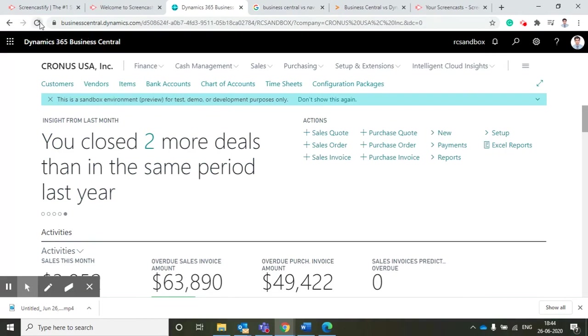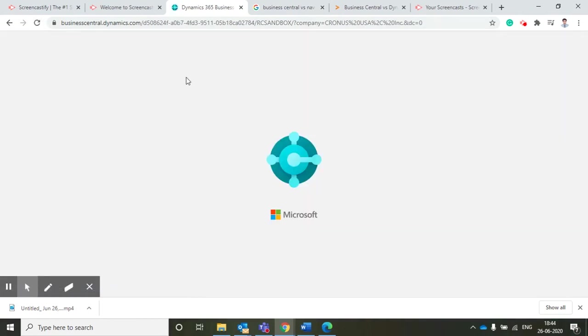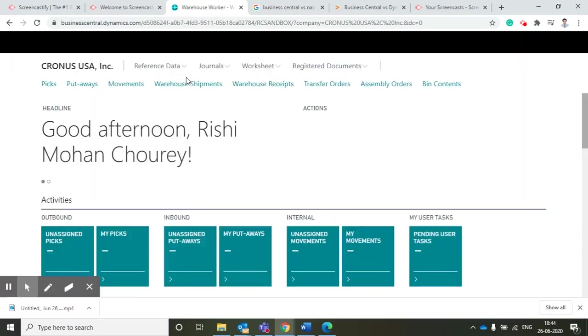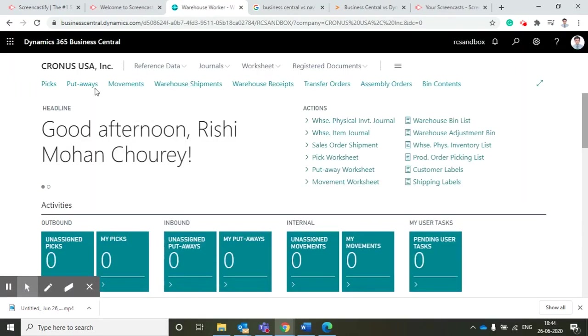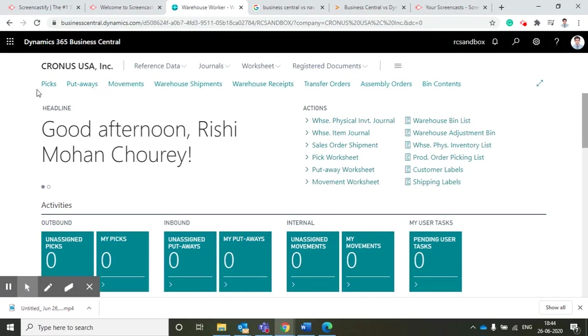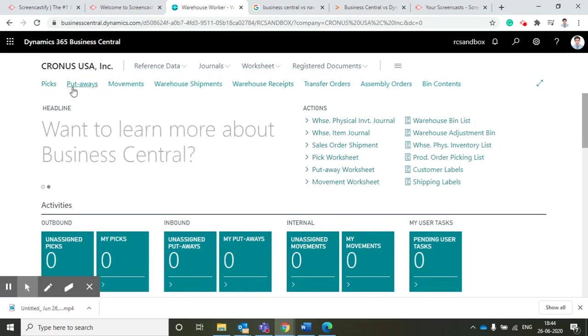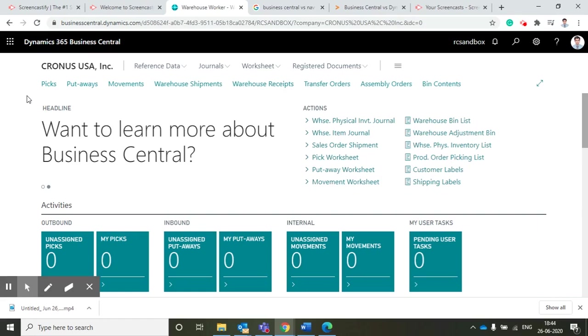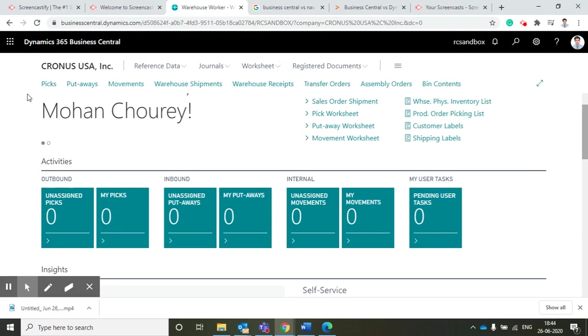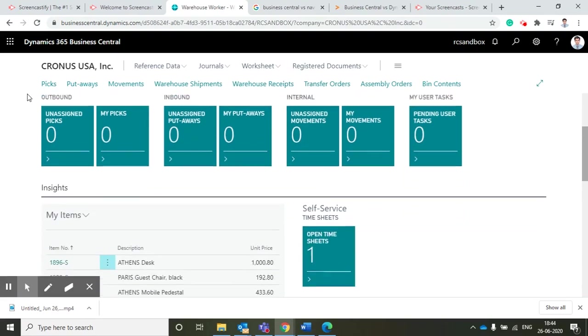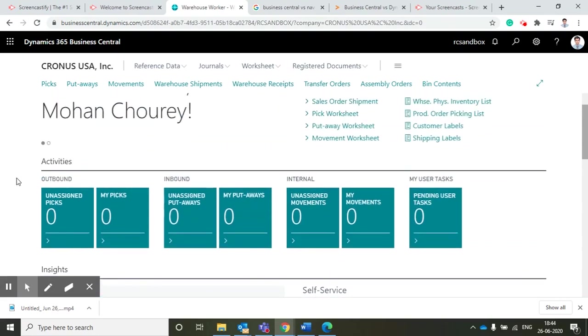As you can see, pick, put away, movement, warehouse shipment, warehouse receipt - previously all the customers, vendors, and chart of accounts details were coming. Now it's dedicatedly related to warehouse worker details. They cannot see all the customers, vendors, and chart of account details. Here it is also classified by inbound and outbound activities for the warehouse.